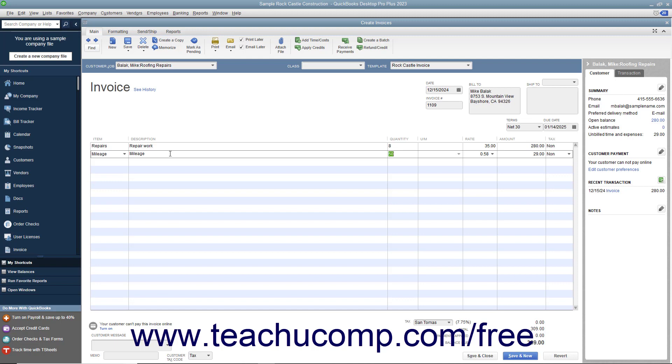Complete the invoice as you normally would, and save the invoice by clicking either the Save and Close or Save and New button within the Create Invoices window when you are finished.